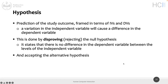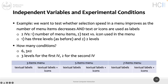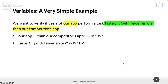Moving from the end-crafted goal we defined up to now to a more structured way of defining a hypothesis. The hypothesis is the prediction — our prediction of the study outcome — framed in terms of independent and dependent variables. For example, we want to verify if users of our app perform a specific task faster than another application: something measurable that contains both the independent and dependent variable.